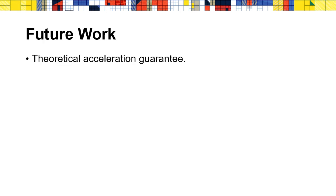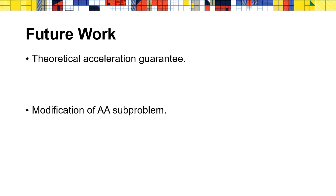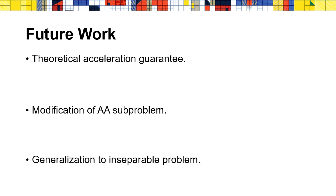There are several interesting works that should be done in the future. First, we can only see the acceleration in the experiment, while recently it is shown that Anderson acceleration can accelerate the convergence of fixed-point iterations theoretically. It's very interesting to know if this acceleration can be shown in our setting. Second, as observed in our experiment, the subproblem for computing the affine combination coefficients can be singular. So we wonder if we can do some regularizations on this subproblem. Third, the equivalence between DR splitting and ADMM only holds for separable target function. We also want to find a way to reduce the dimension of the accelerated variable for inseparable ADMM.